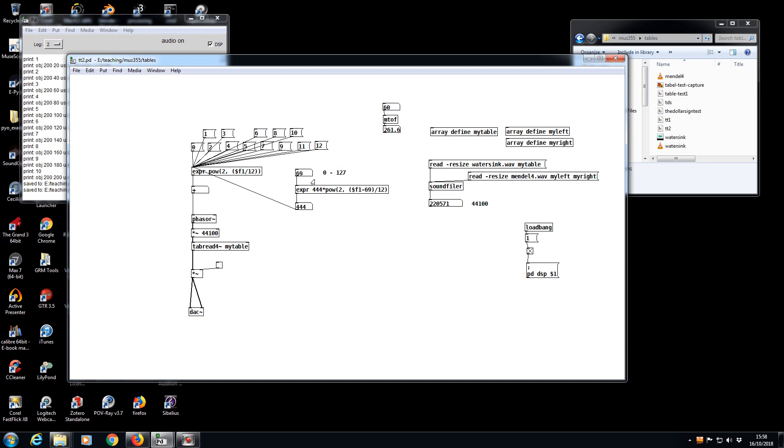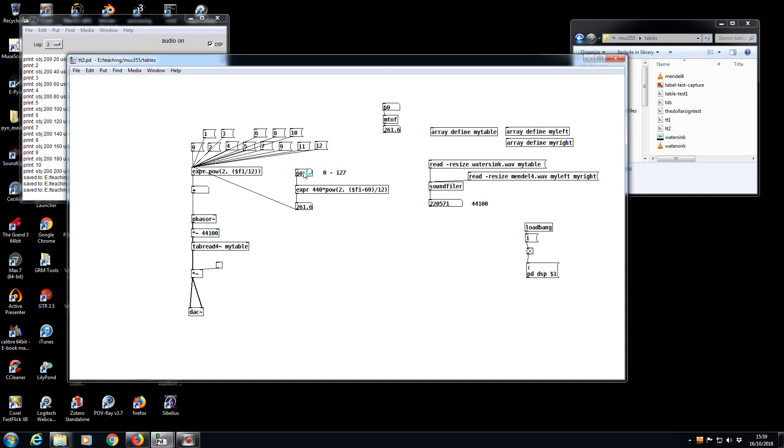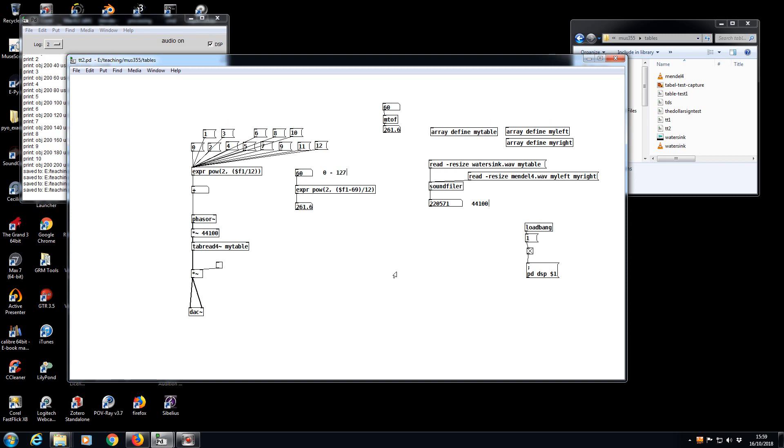So if we did 69 we got 440, middle C 60 gives us 261. That gives us a frequency to drive an oscillator, but to drive it just as a ratio from a MIDI reference point of middle A, we just need to get rid of the multiplication.